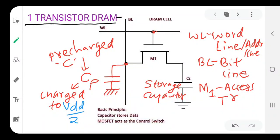Today we are going to see the operation of read and write in one-transistor dynamic RAM (DRAM). The basic structure of one-transistor DRAM consists of one MOS transistor M1. There are two capacitances: the main storage capacitor CS which stores the data, and a pre-charge capacitor CP which is charged to VDD/2.